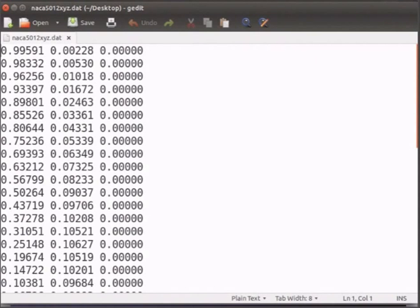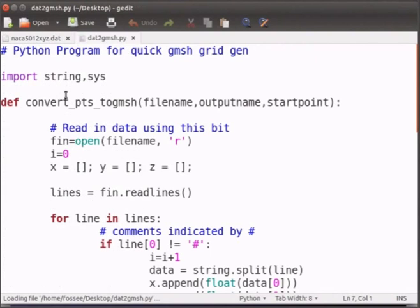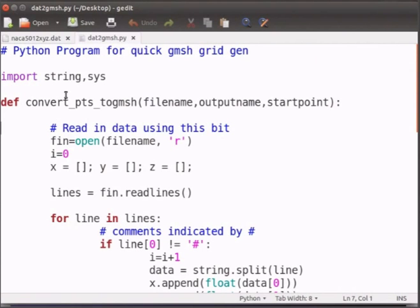Now open the python script. This python script converts the data in the .dat file and gives the output in a separate file which is understood by Gmesh. Now open the terminal window.